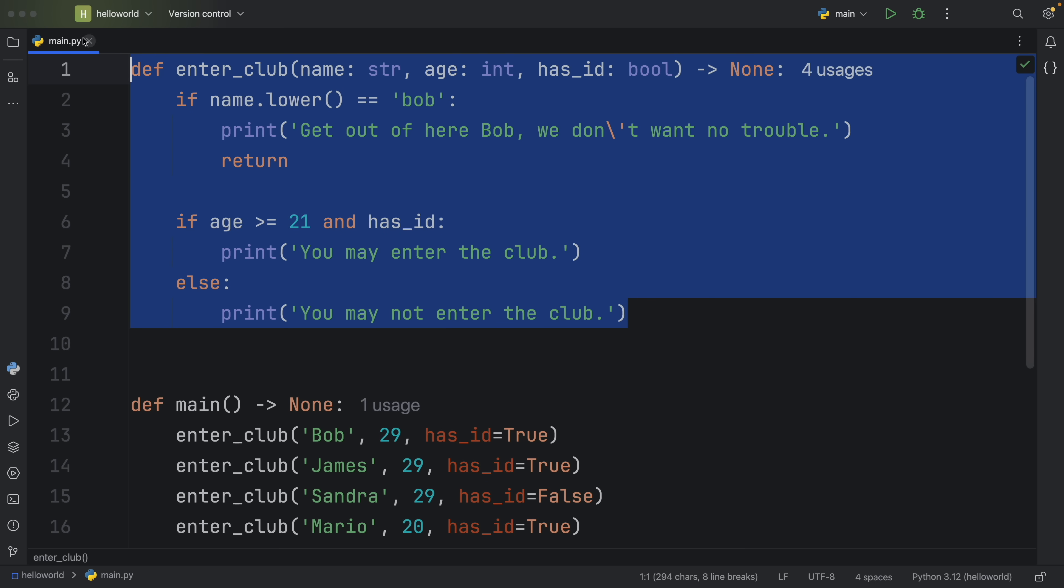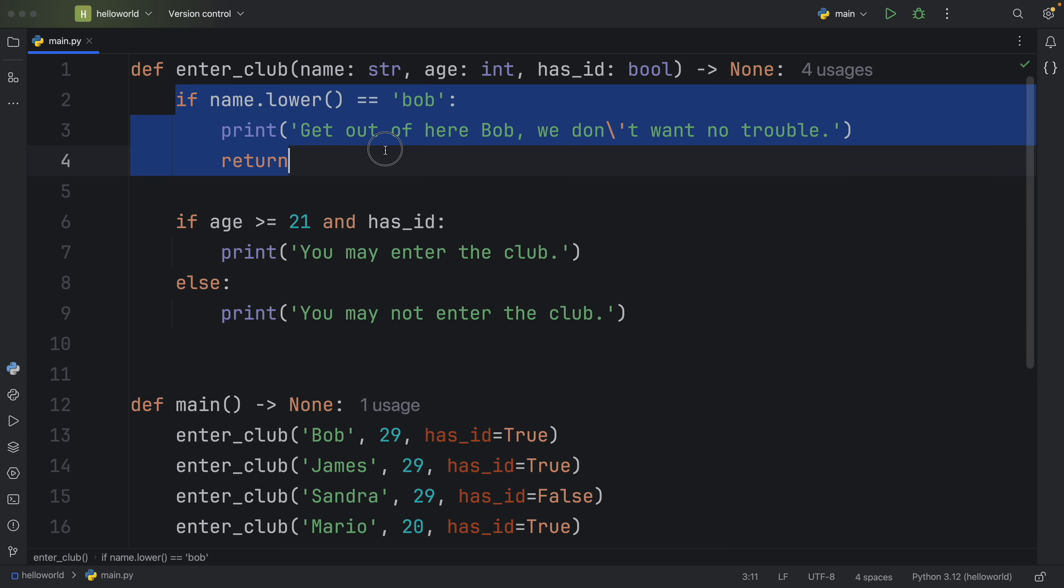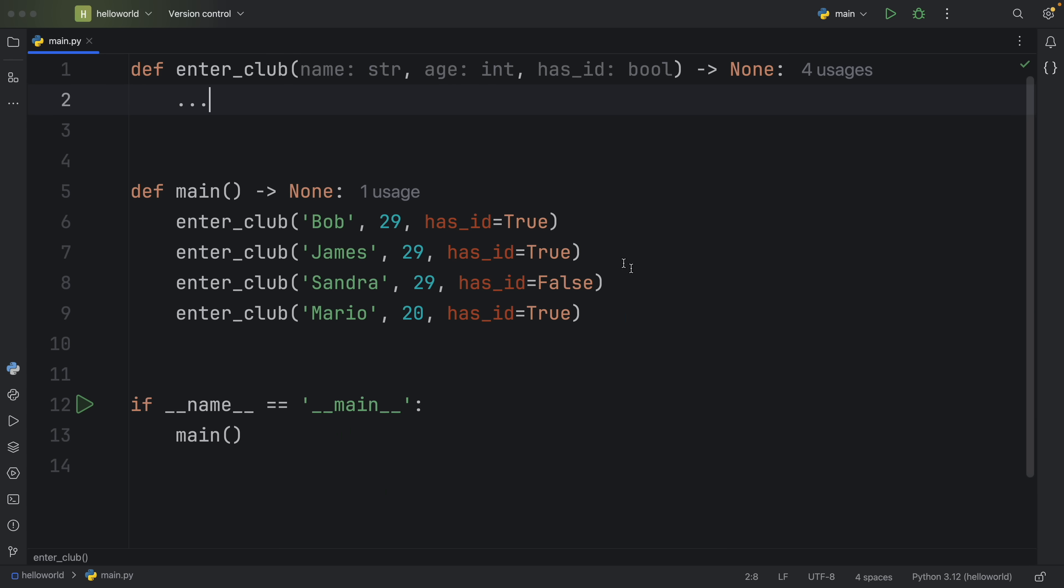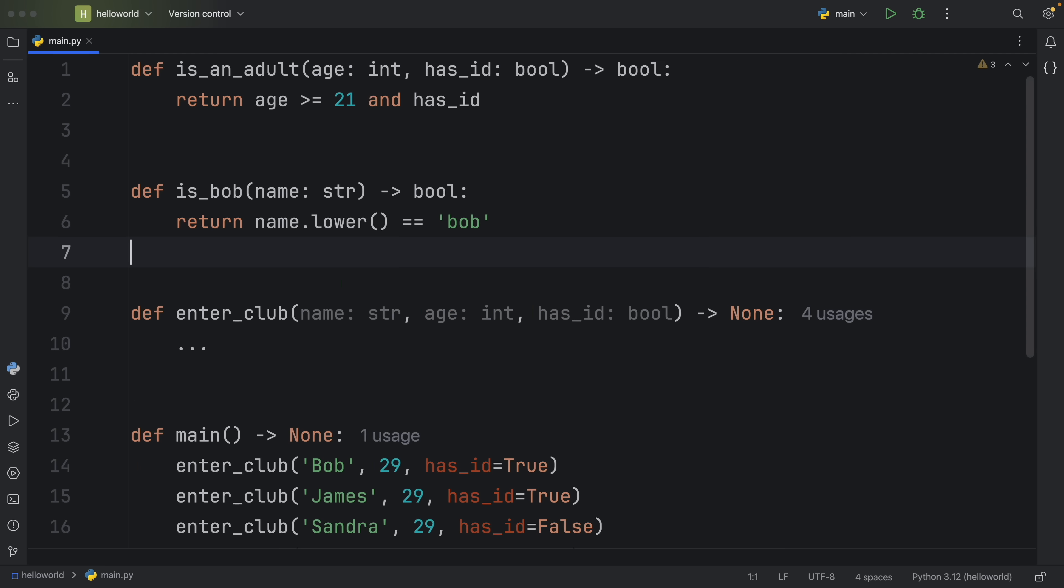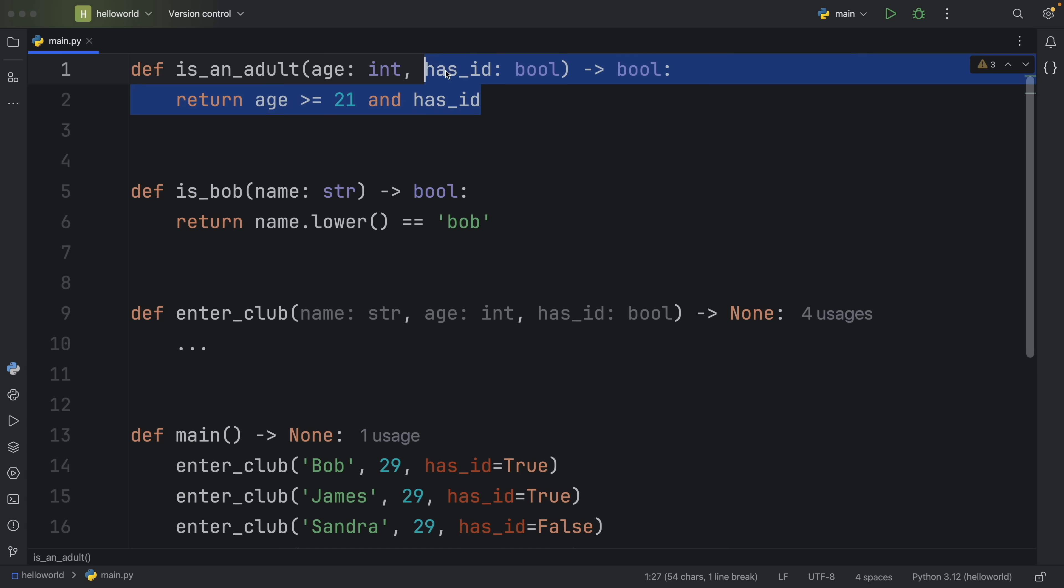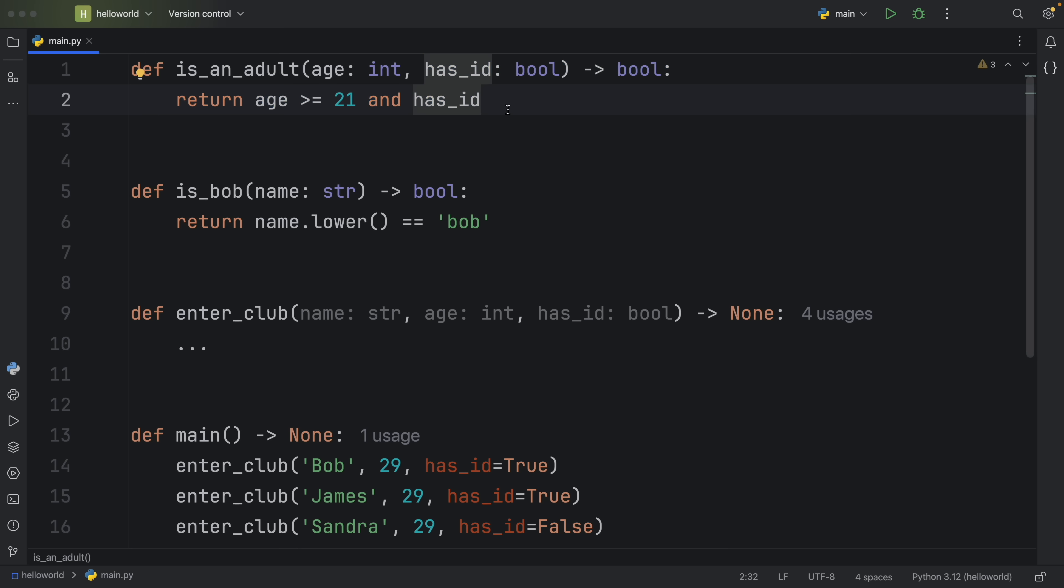So instead of defining all of the functionality inside here, we're going to create separate functions for each one of these. So for now, I'm just going to delete both of these and add an ellipsis because I just want to have a placeholder there while I create the other functions. And I'm just going to copy and paste in the other functions and explain them quickly. So the first one checks that the person is an adult. And all I'm doing here is checking that they have a valid ID and that the age is more than or equal to 21. Of course, you could take this a step further and create a whole new function for checking how valid an ID is.